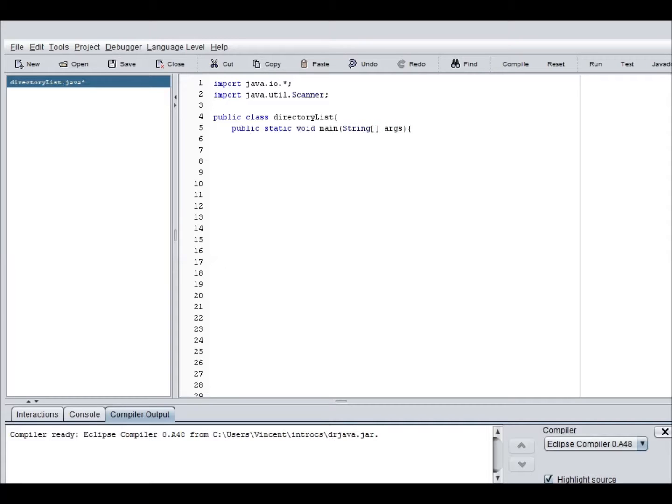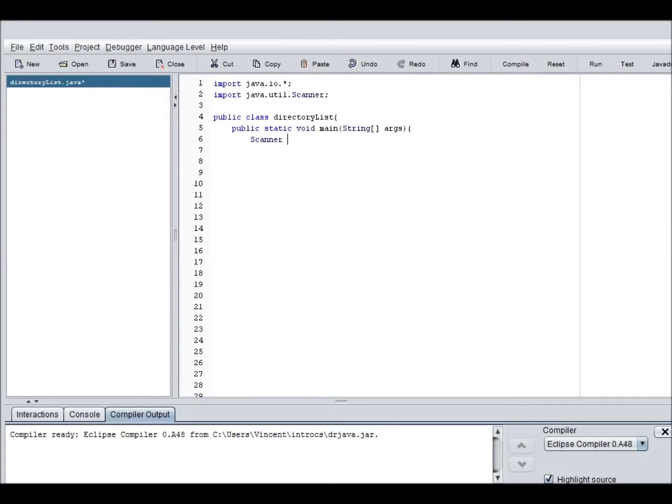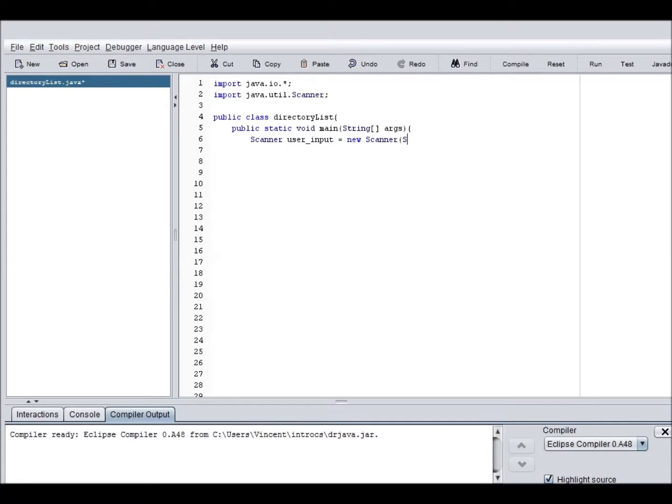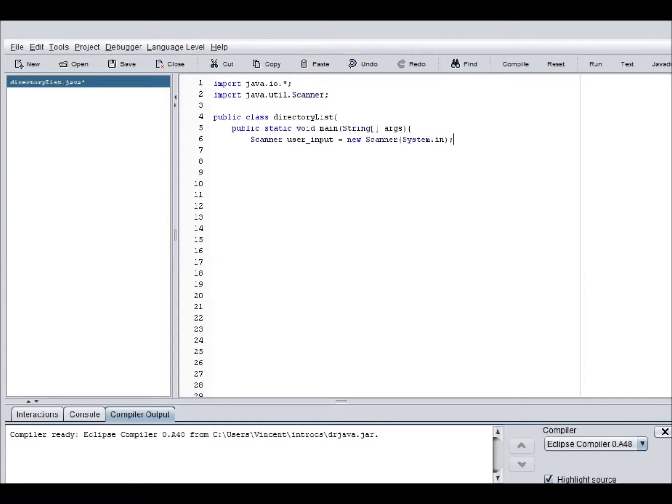So now we can actually start our program. Now we have to create a scanning function. User input equals new scanner. System.in. Just in case you already know, I created a new scanner function called user input. What this just does is it receives keyboard presses and attaches it to strings or whatever.